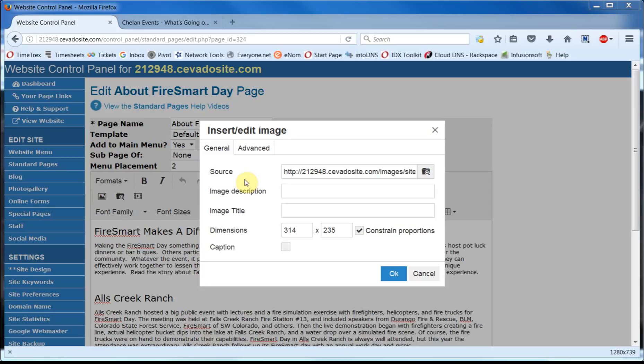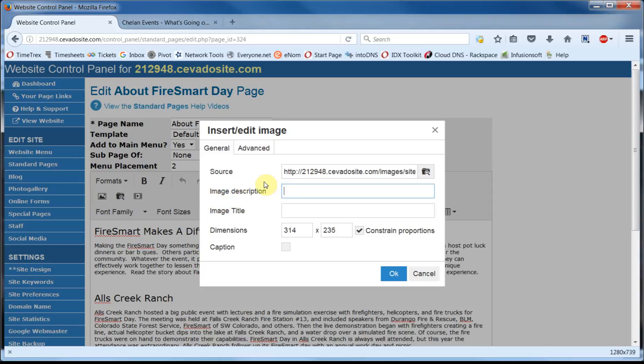It'd be tempting just to click on OK and insert the image, but take the time to fill in the image description, as this helps with search engine optimization and can also help your visitors who have site impairment issues if you put in something more descriptive than just an image name, such as what is happening in the image.